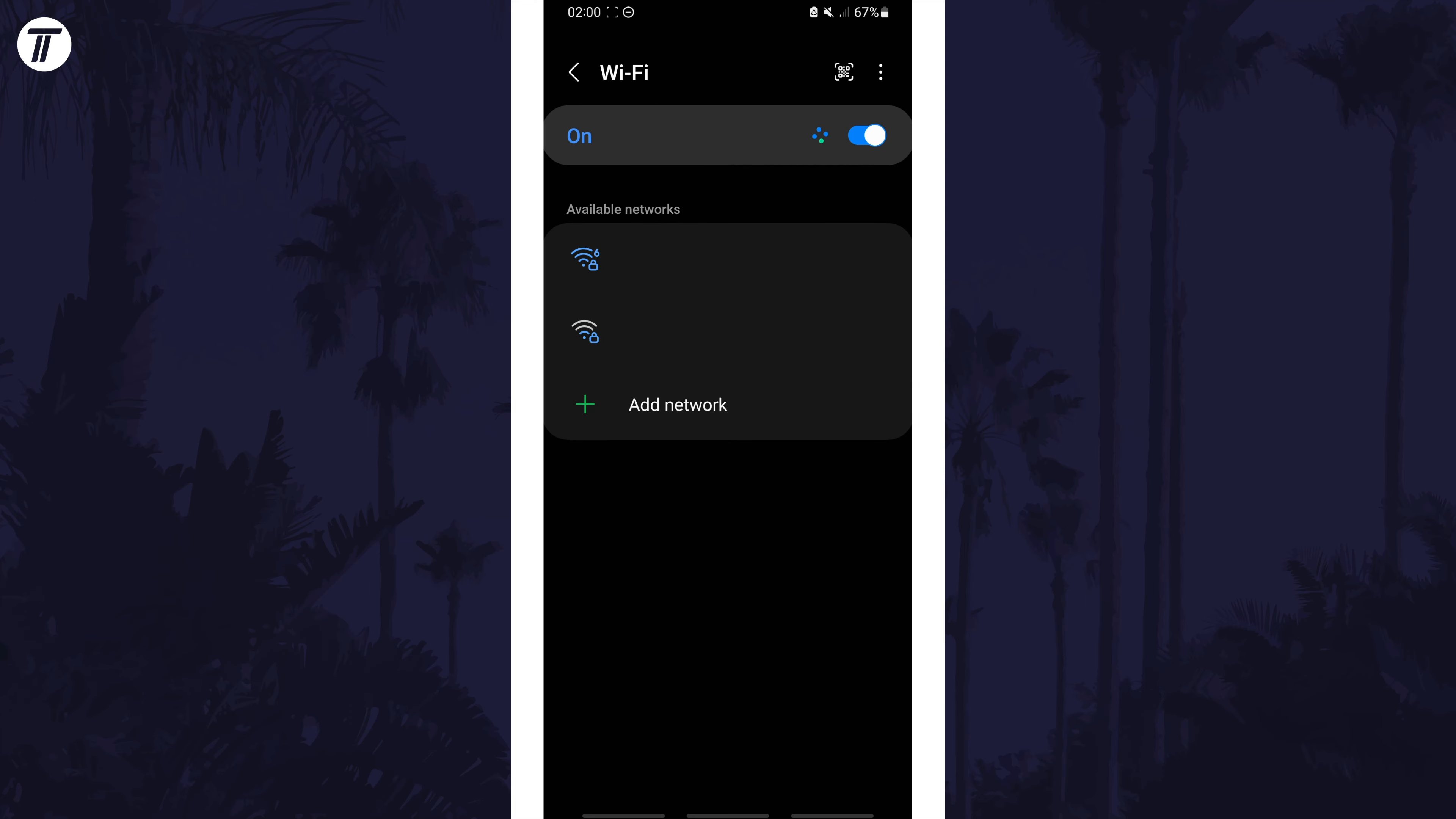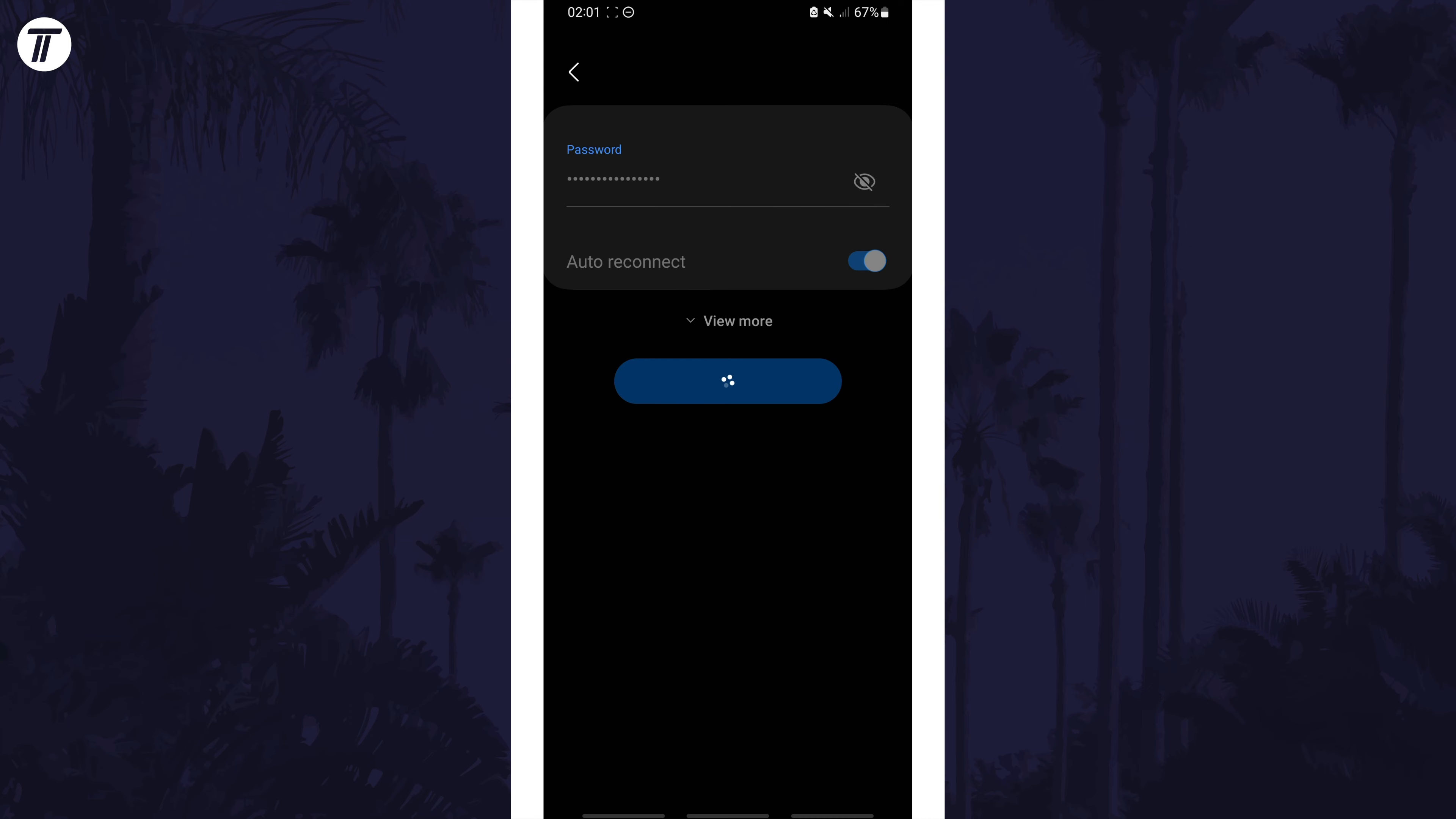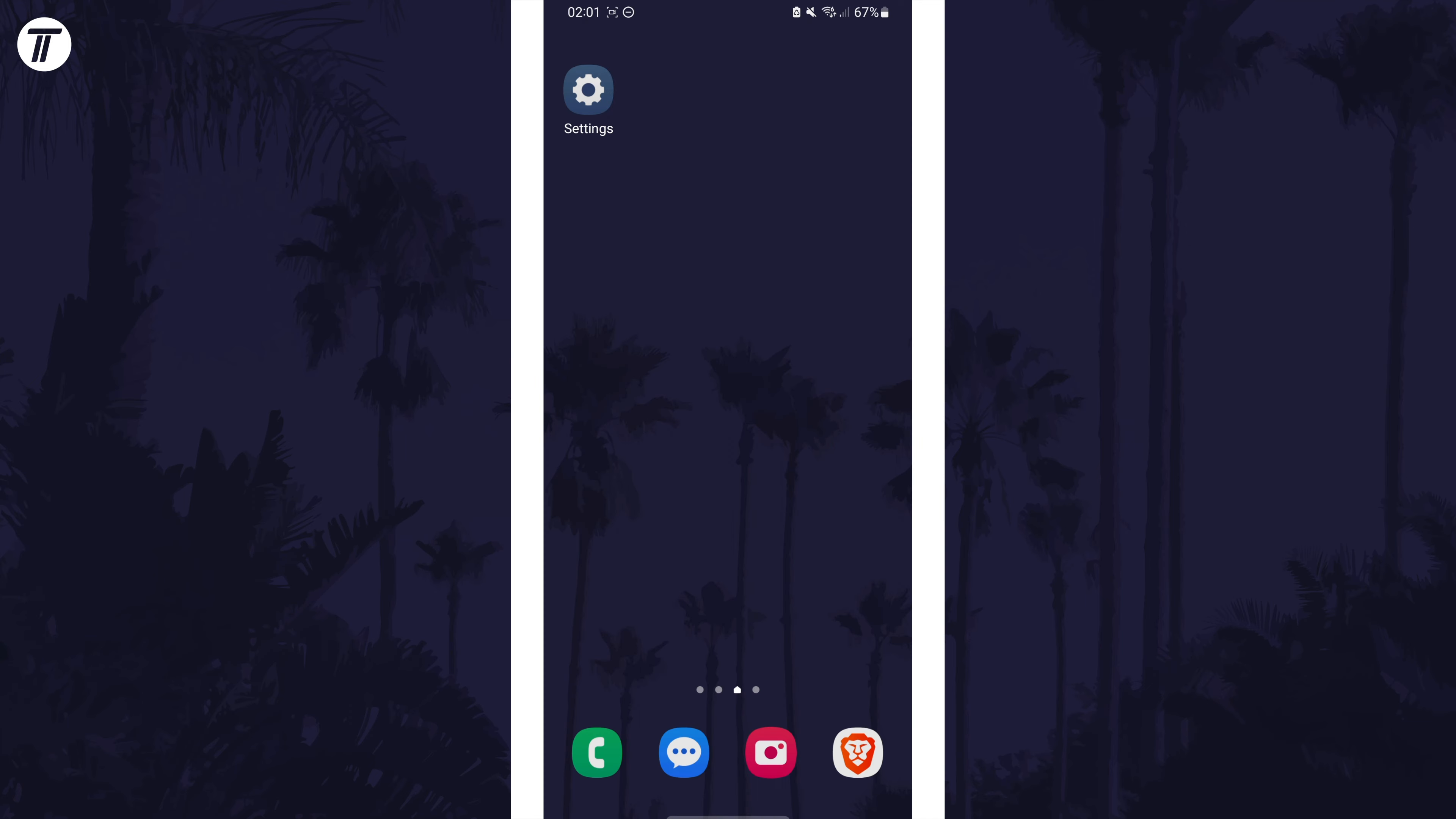Now head back to the main WiFi page and find your network on the available networks section this time. Tap on it and then enter the password. Allow it to connect and test your connection.